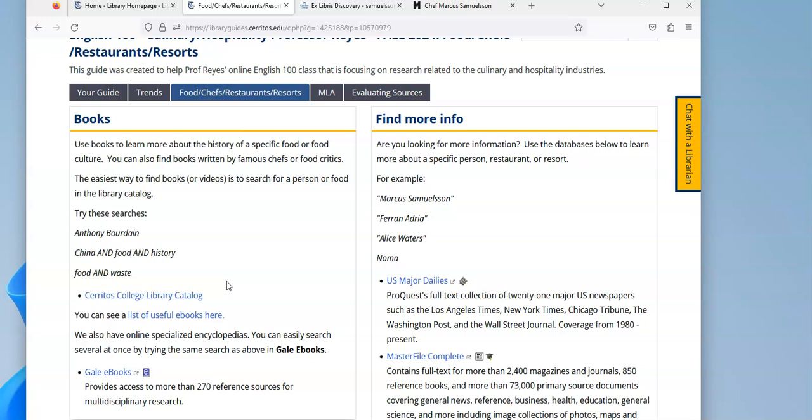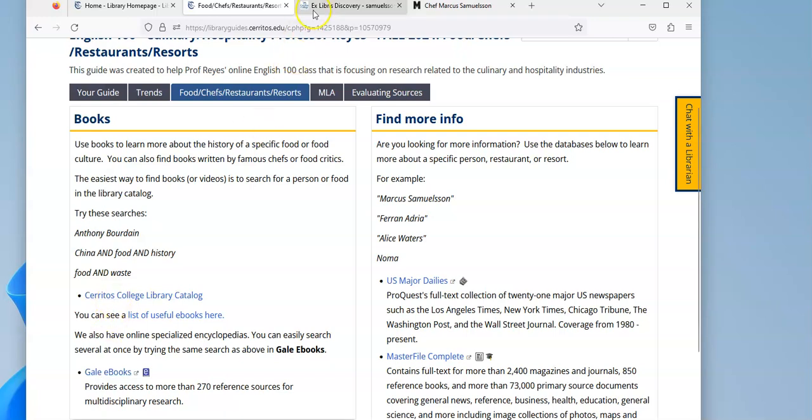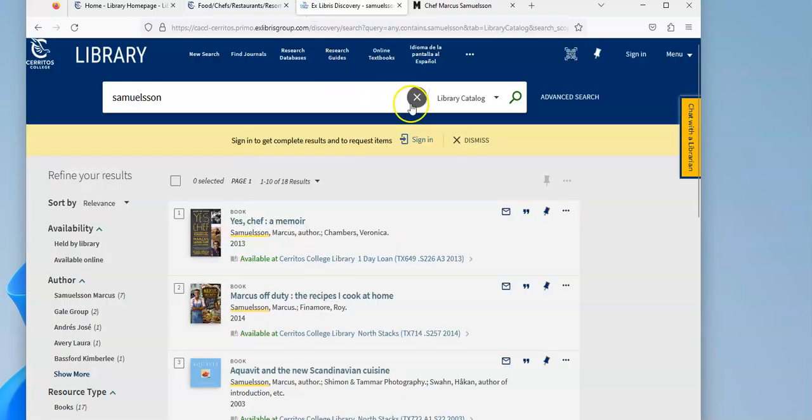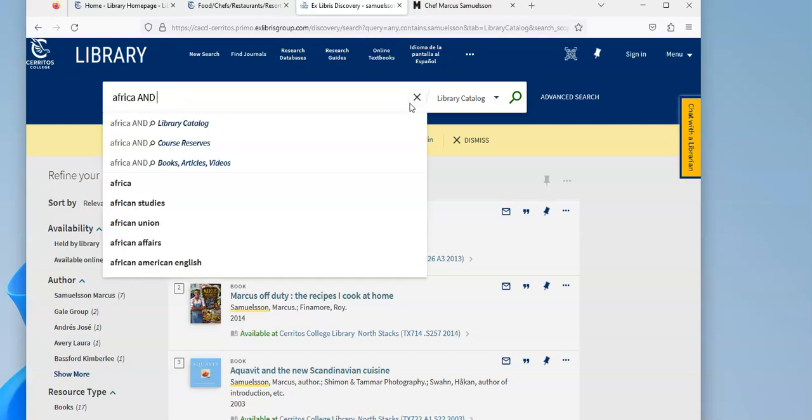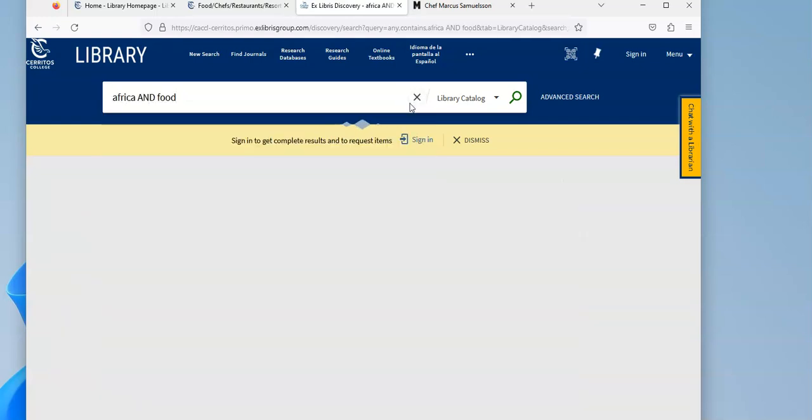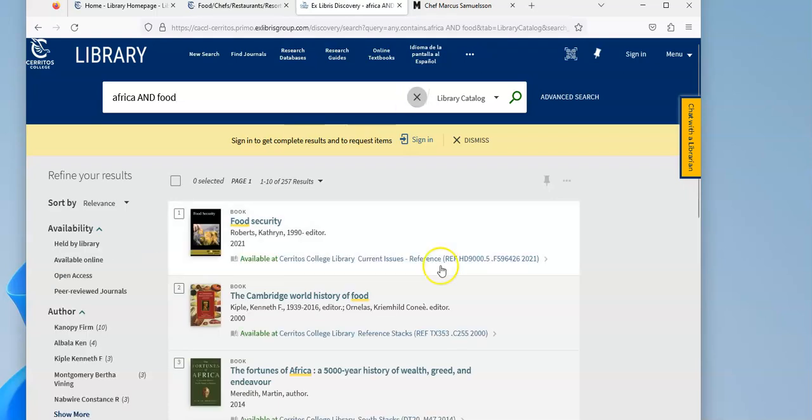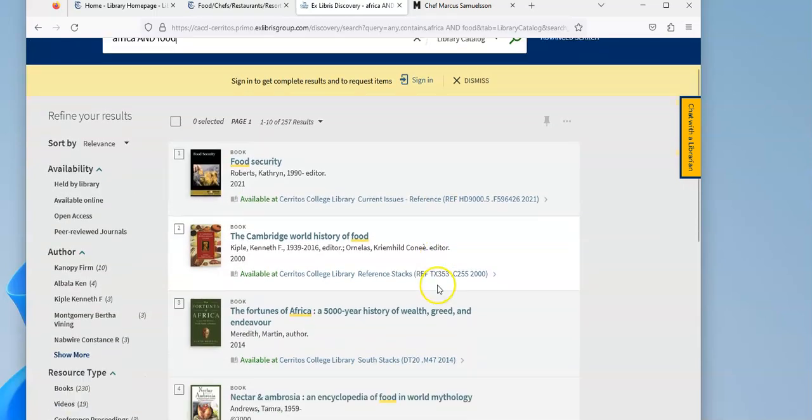He is famous for popularizing Scandinavian cuisine but also African cuisine. So if I was going to look up and learn about food in Africa, I could do a search in the catalog.